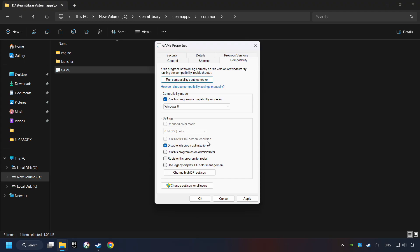And take in the Disable Fullscreen optimizations as well. The Run this program as administrator function doesn't always work. If it's enabled, it might cause the game not to start, but try it anyway.